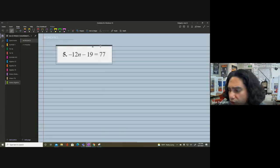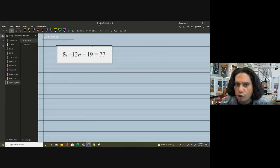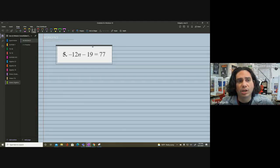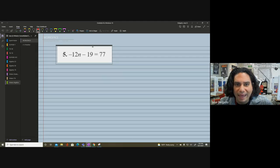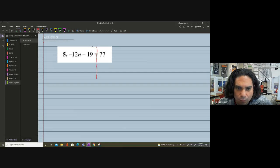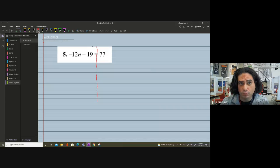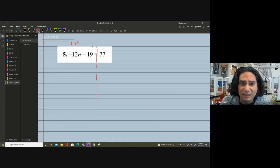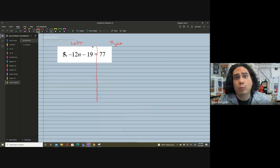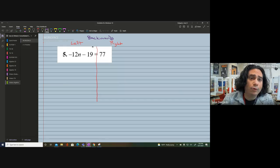Notice we don't always use the variable X — there could be different variables, but at the end of the day we still need to be able to work backwards and solve. As you can see, we have negative 12n minus 19 equals 277. The very first thing I did was draw a straight line down from the equal sign, so we can see the left side and the right side of the equation. This is a working-backwards problem.